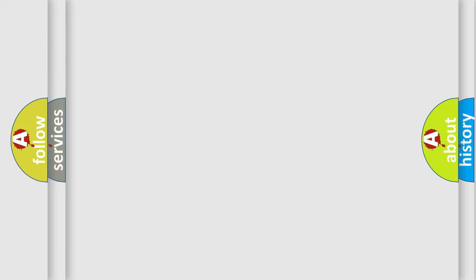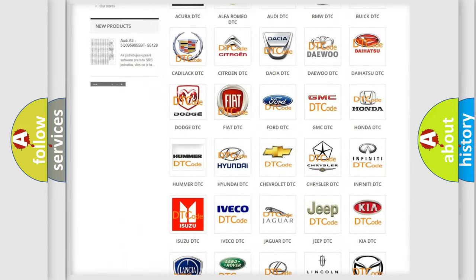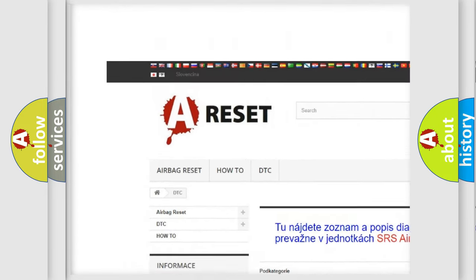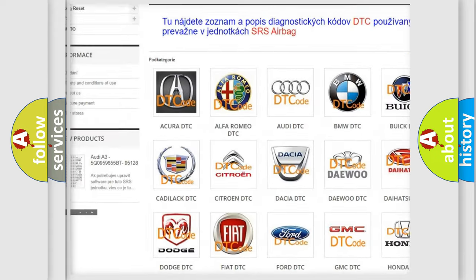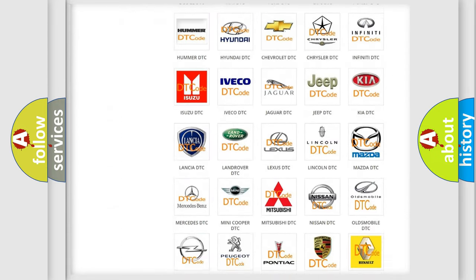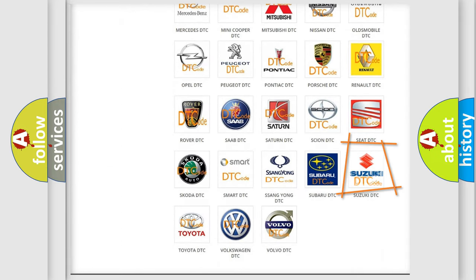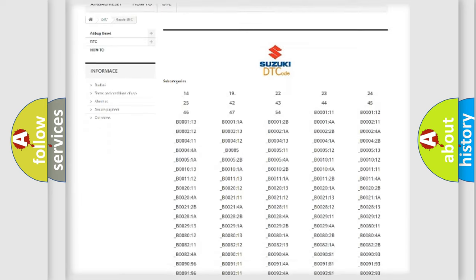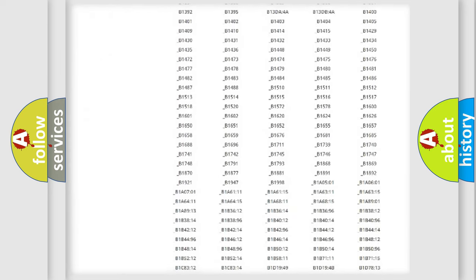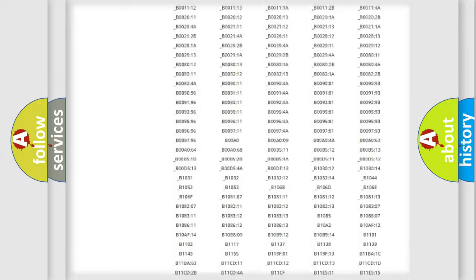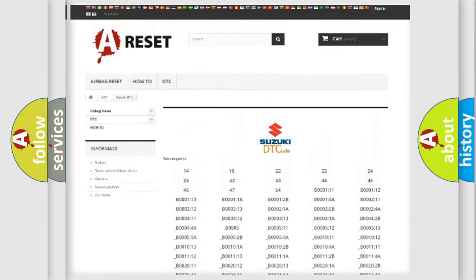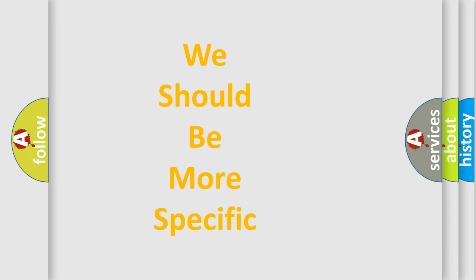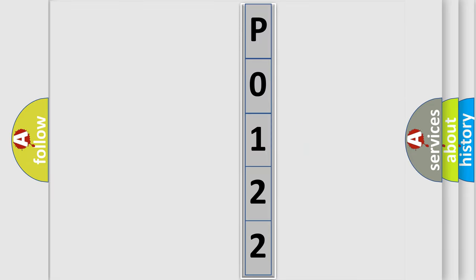Our website airbagreset.sk produces useful videos for you. You do not have to go through the OBD2 protocol anymore to know how to troubleshoot any car breakdown. You will find all the diagnostic codes that can be diagnosed in Suzuki vehicles, also many other useful things. The following demonstration will help you look into the world of software for car control units. You can move the video a bit further.